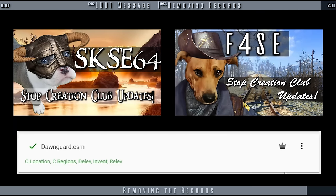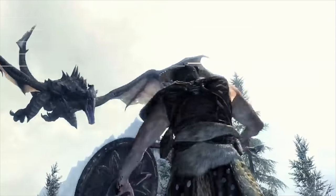Remember, updating your game will undo these changes. I've provided a video for how to deal with automatic game updates.